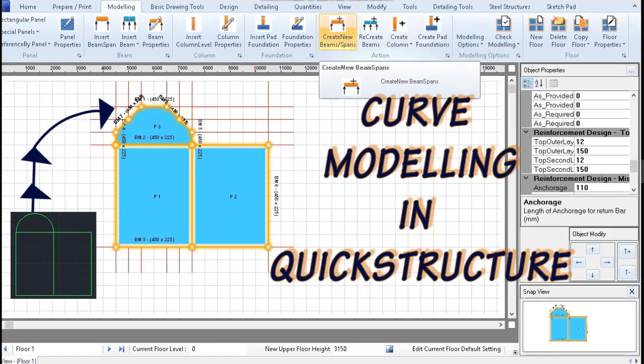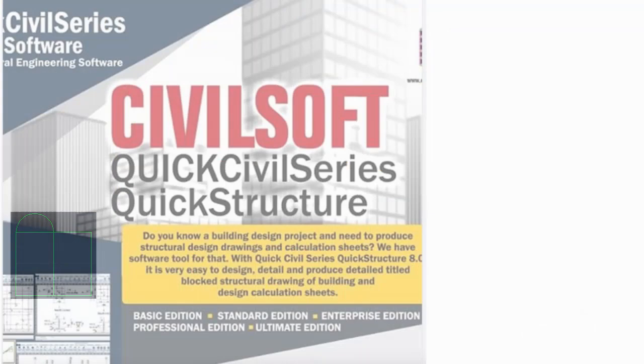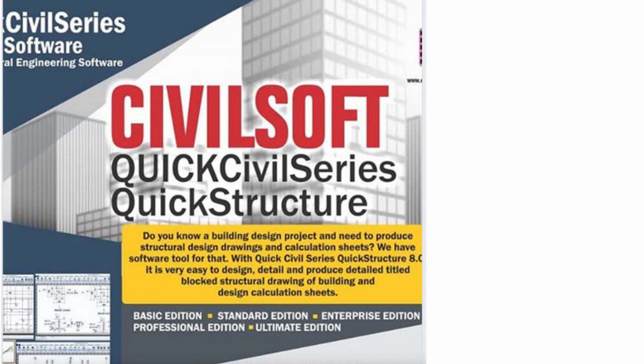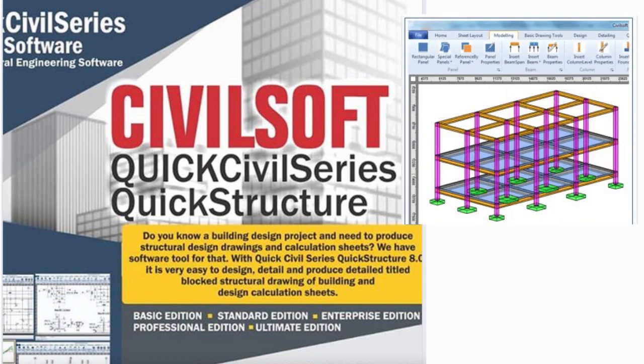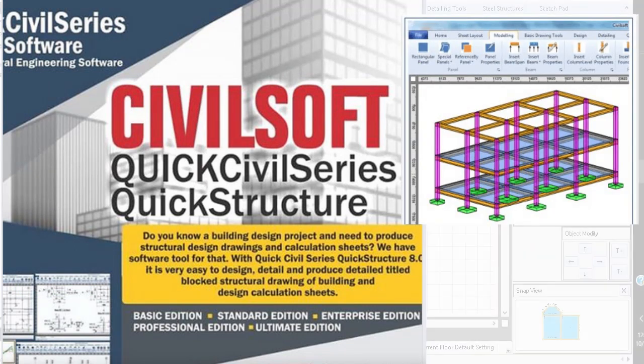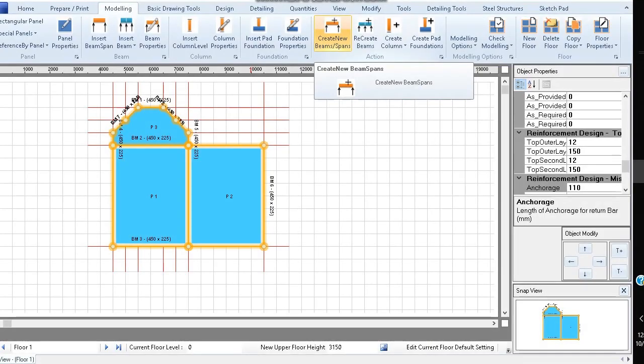How to model curved beams or slabs in Quickstructure. Quickstructure is a software for the modeling, analysis, design and detailing of reinforced concrete elements. In this video I will demonstrate how you can use it to model curved slabs and beams.